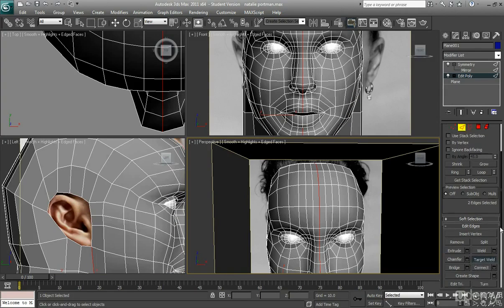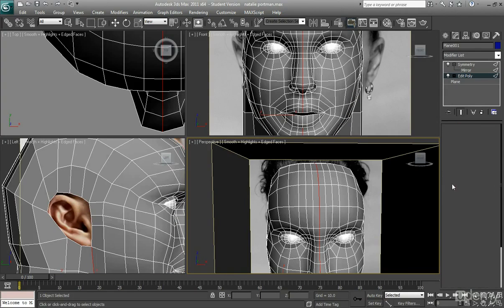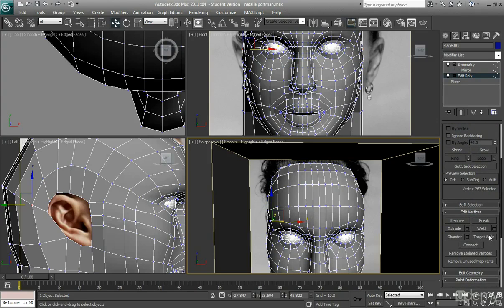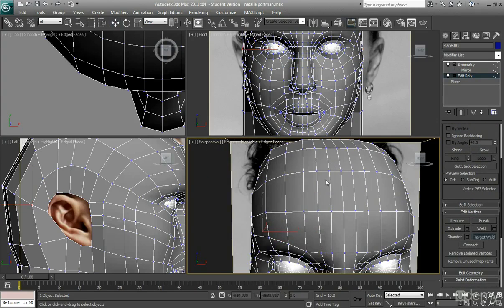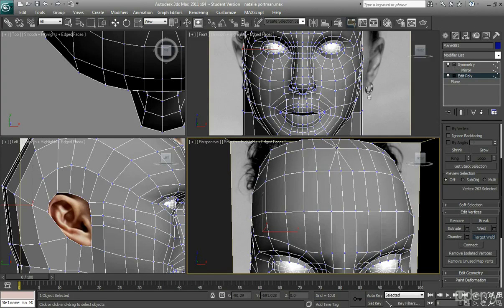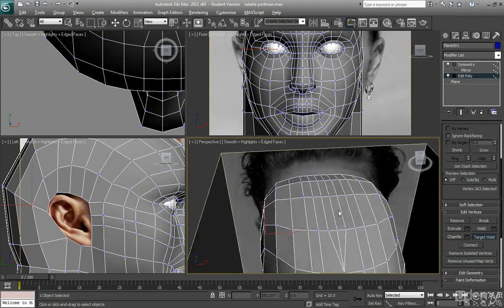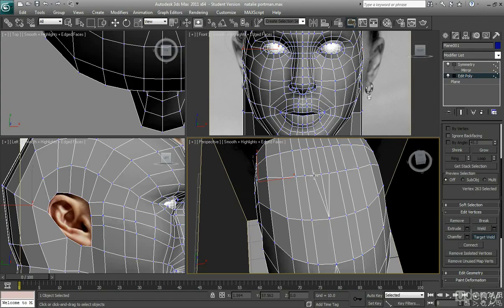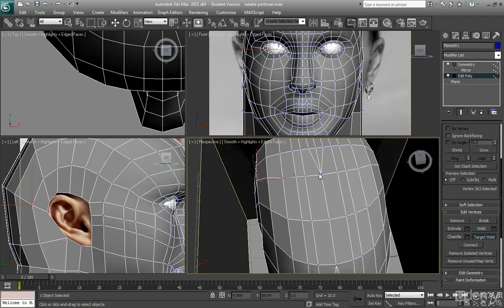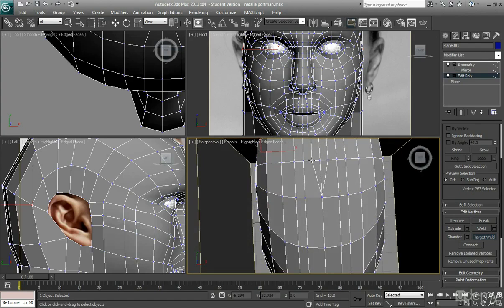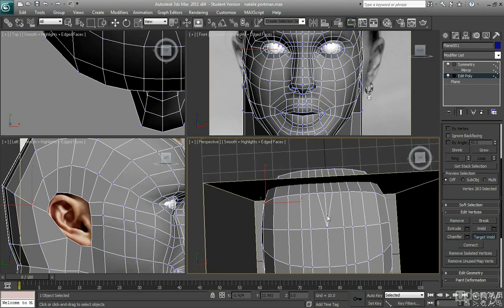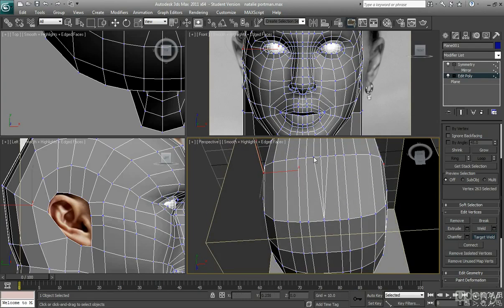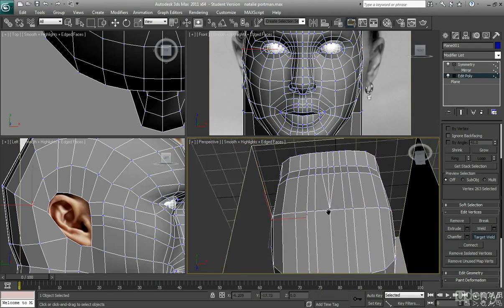So I'm just going to kind of go up to target weld on vertices and I think from about here, I'm just going to weld these together. The tutorial does look odd but you can see what I'm doing, I'm getting rid of a whole edge which is going to really help me.